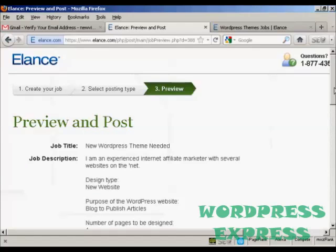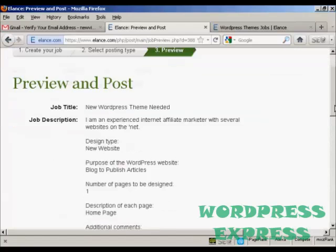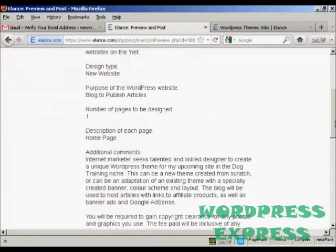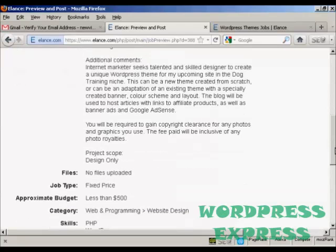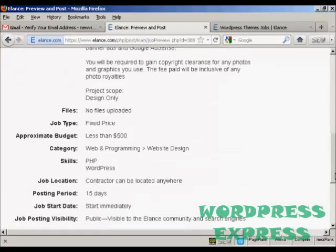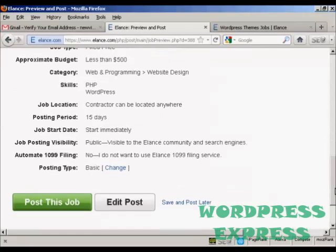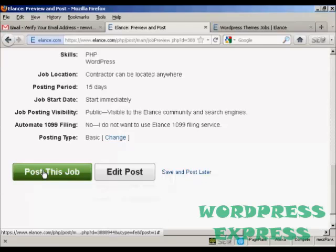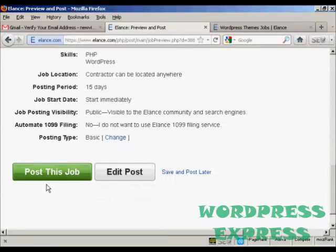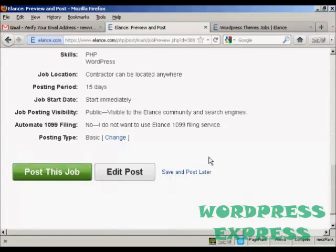And there we go. That's the job previewed. This is what it will look like on the website. And then you can make some changes if you wish. And then click on here to post the job. Obviously, this isn't a real job, so I'm not actually going to post it. But if I were, I would click here on post this job. And then it would appear on the website.